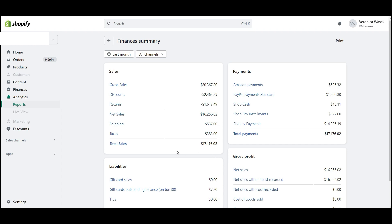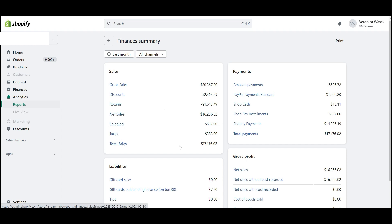Now we can see what took place in this store for last month. Under Sales, you'll see gross sales, discounts, returns, net sales, shipping income, taxes withheld, and total sales.